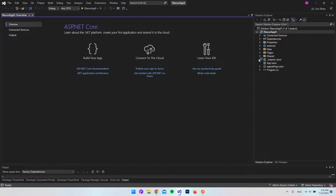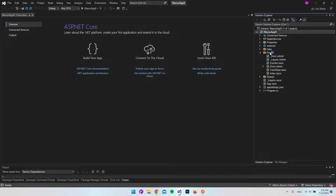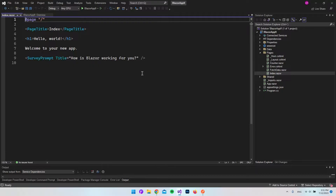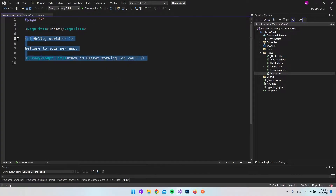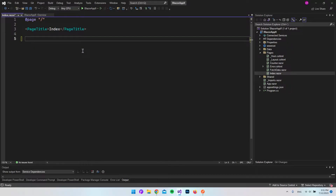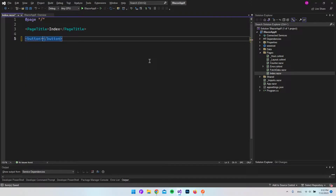The only page we need to use in this project is under Pages — we need to use the index. Of course, if you have your own project it will be your own file. I'll just go and remove everything from the front page and the first thing I will do is create a button that when we click it, we will actually get the data.